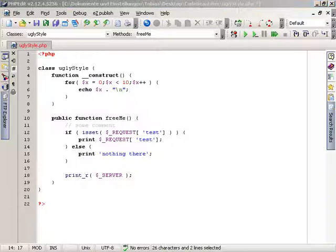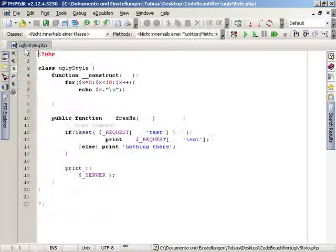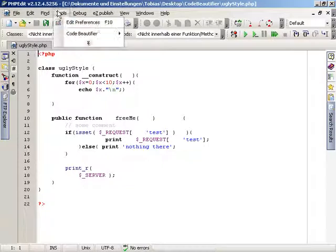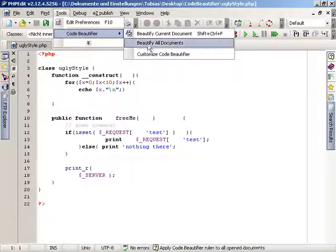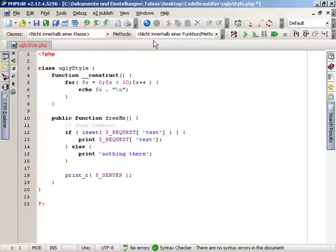PHP Edit allows you to execute the code beautifier on each open document. Just open as many files as you want and choose a command from the menu. Keep in mind that the changes will not be saved and you need to handle that on your own.